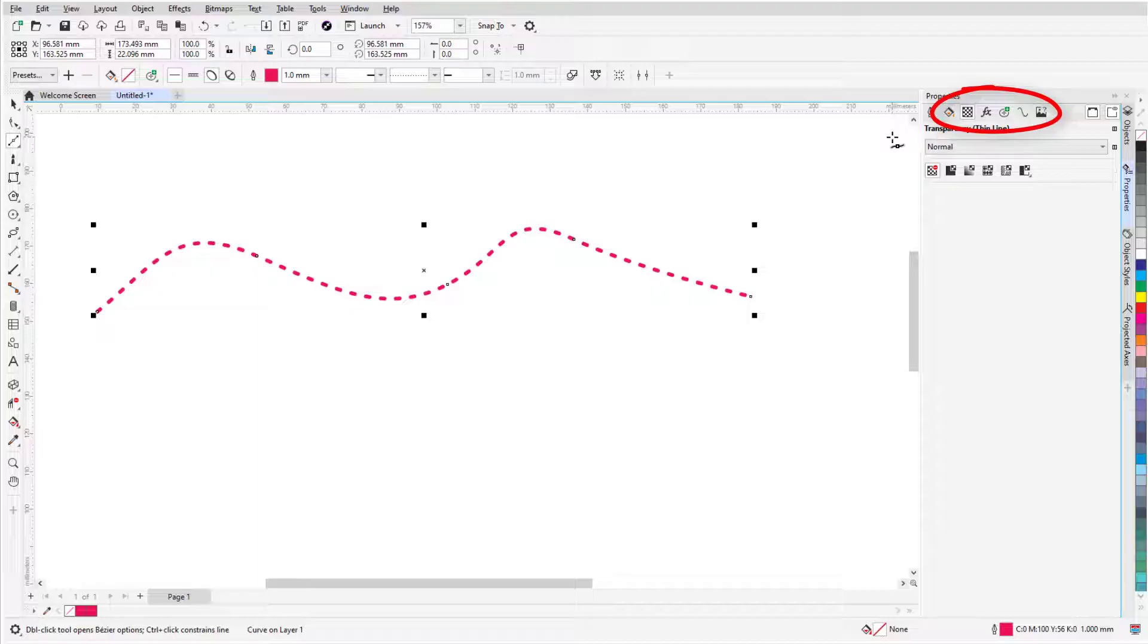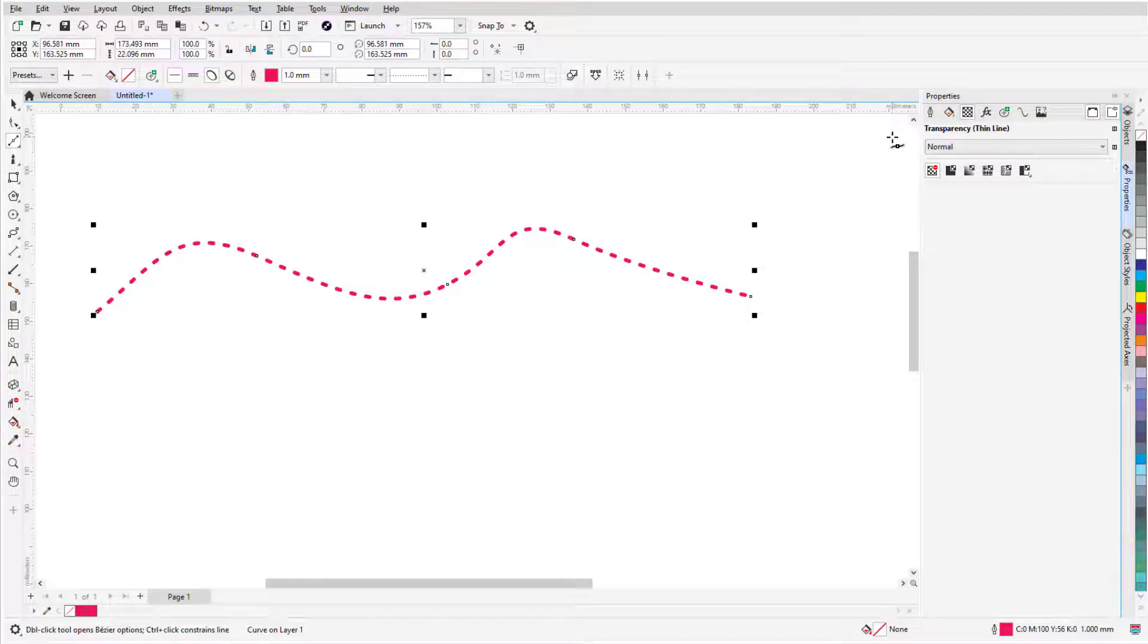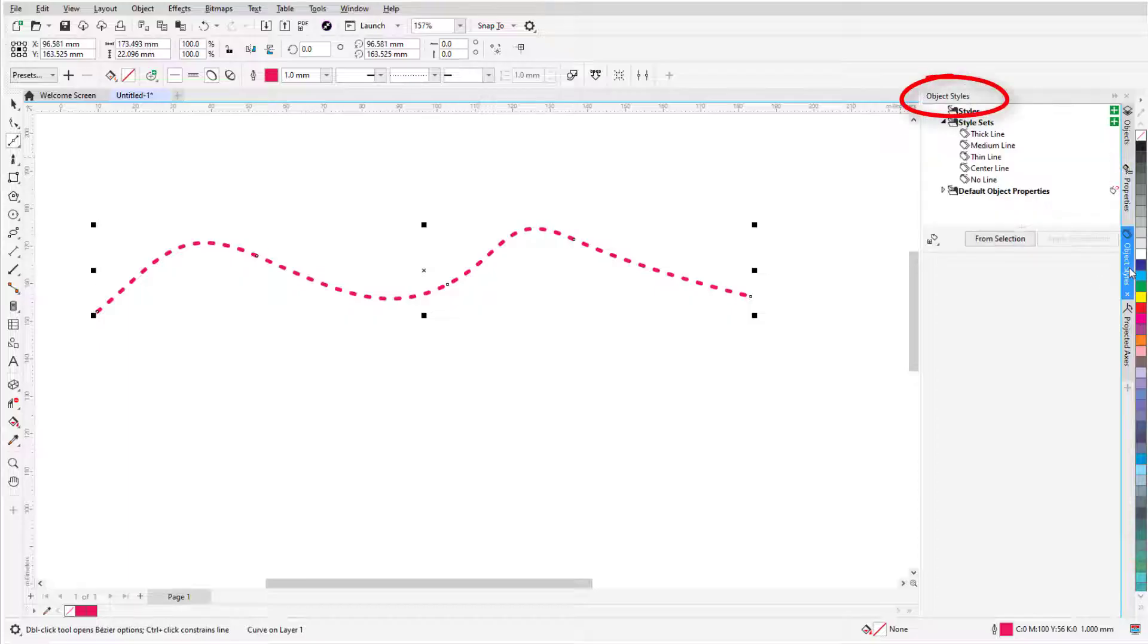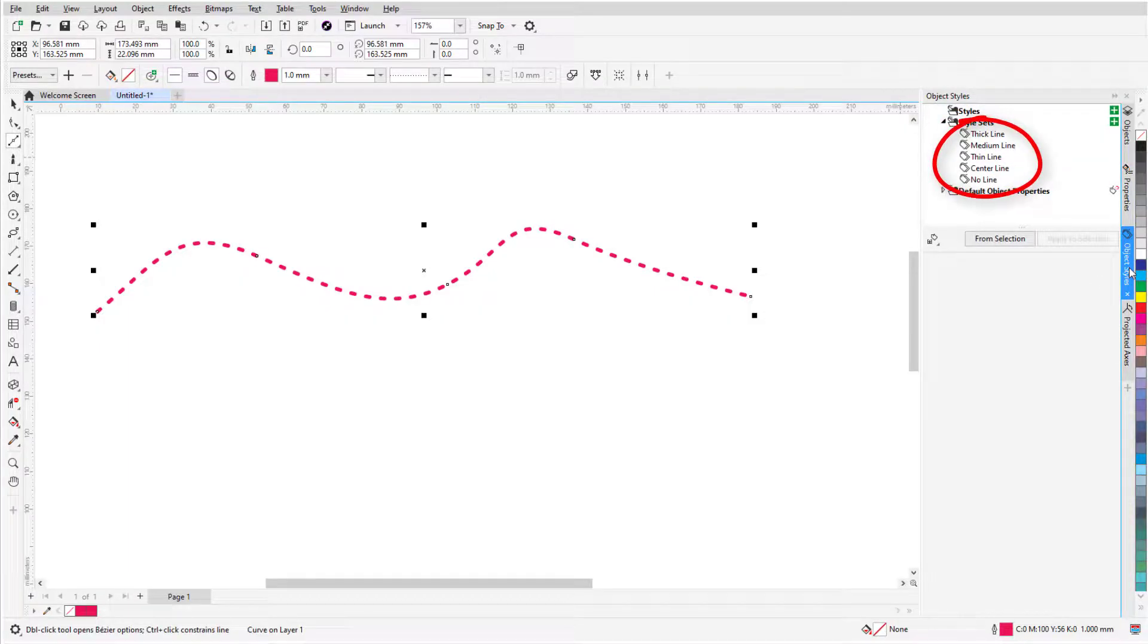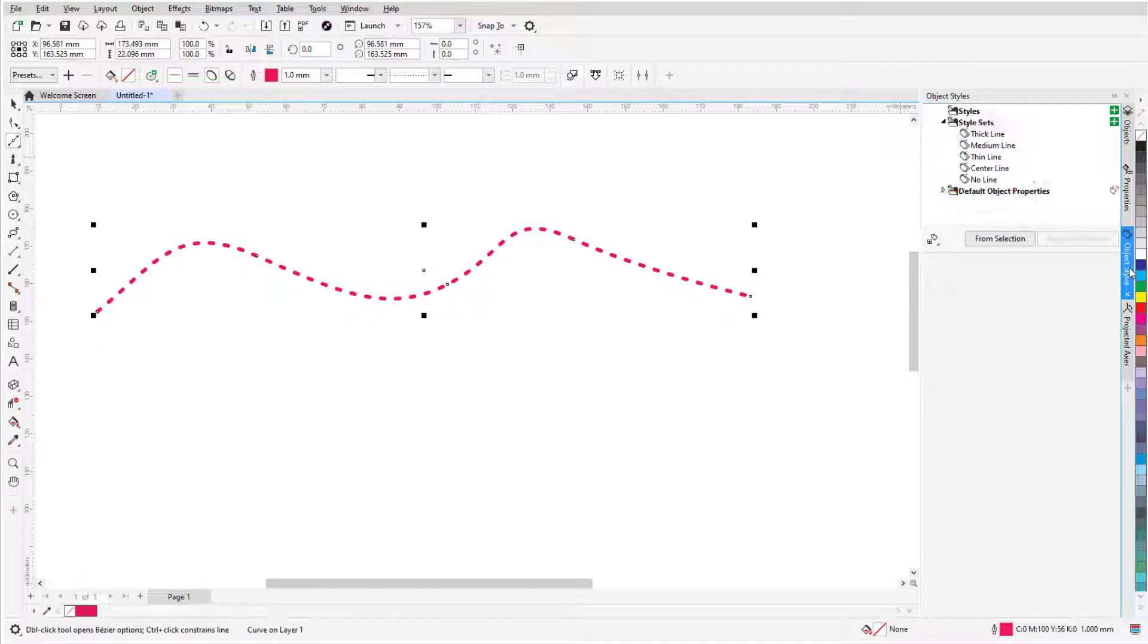With Stylesets, I can avoid having to manually apply each individual property. In the Object Styles docker, there are several stylesets already defined, configured for use in technical illustration. You can also create your own stylesets, which I'll show farther on.